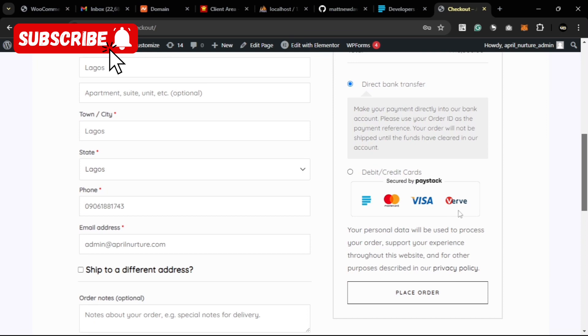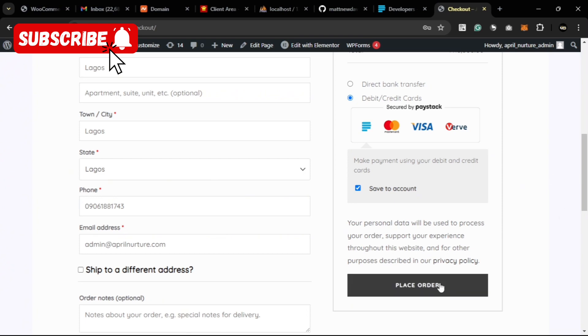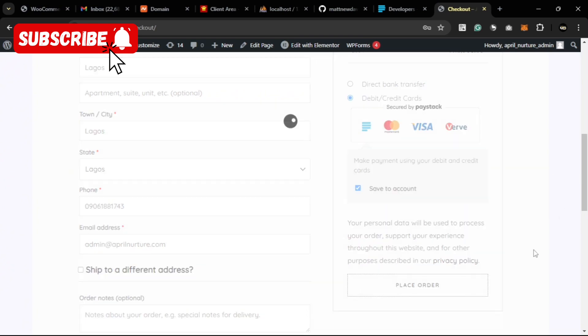You can click on the payment option for Paystack. Then you can also click on the save accounts option we activated earlier. Then you can go ahead and proceed to place your order.